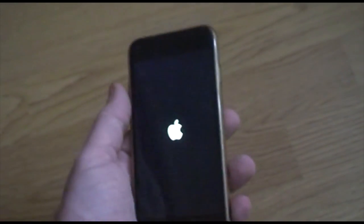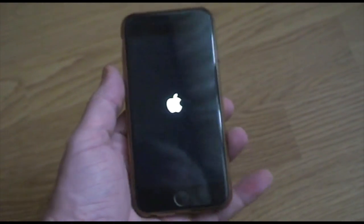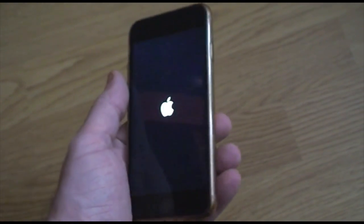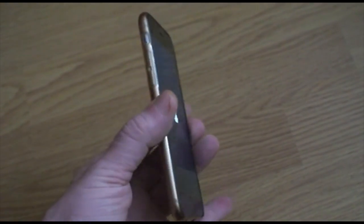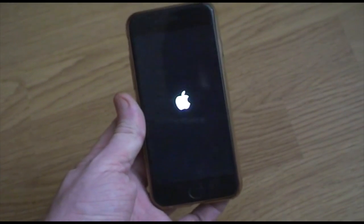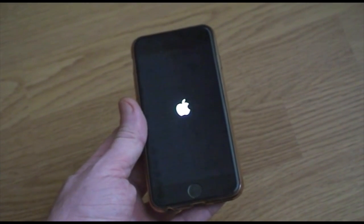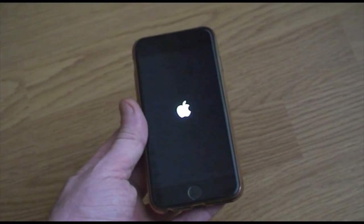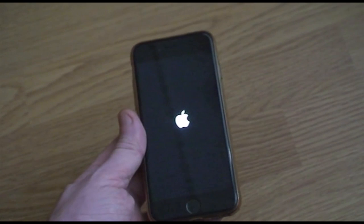You do not have recovery mode, DFU, or iTunes when you try to restore. Your iPhone has become a brick.